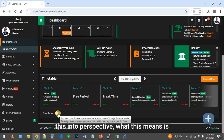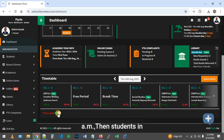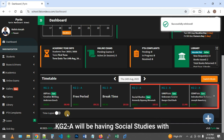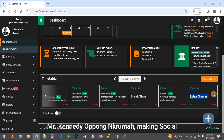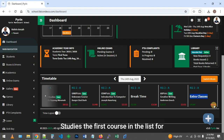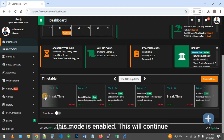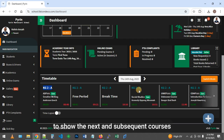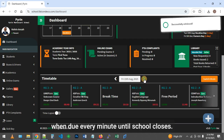To put this into perspective, if the current time was 10:15 am, then students in KG2A would be having social studies with Mr. Kennedy Nkrumah, making social studies the first course in the list for Thursday at that time when this mode is enabled. This will continue to show the next and subsequent courses when due, every minute until school closes.